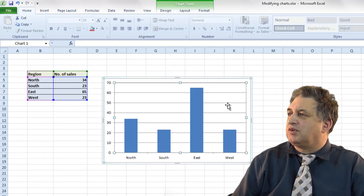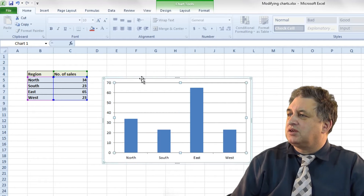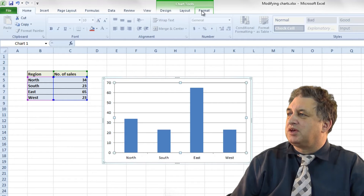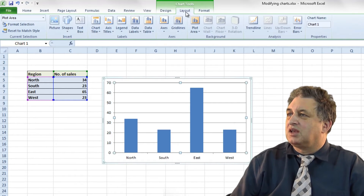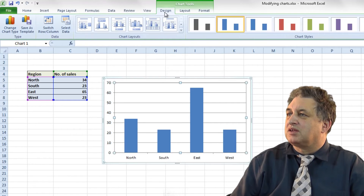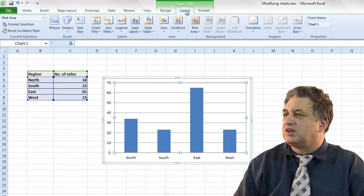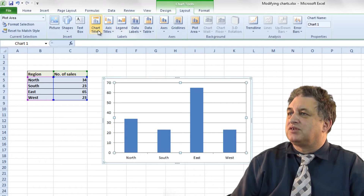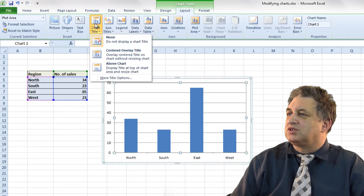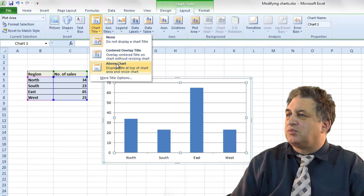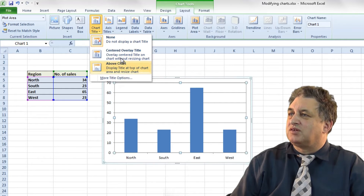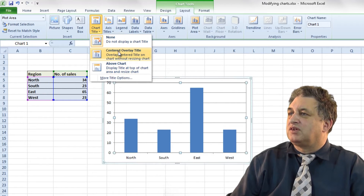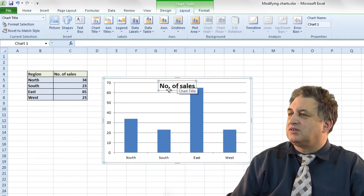Now if I want to bring those back, you notice you've got the Chart Tools up here — you've got Format, Layout, and Design. If I go to where it says Layout there are various options. For instance, Chart Title — if I click on Chart Title, at the moment we've got none because we deleted it. We can have it centered, above — there are various options. So if I go for a centered overlay, there it is.